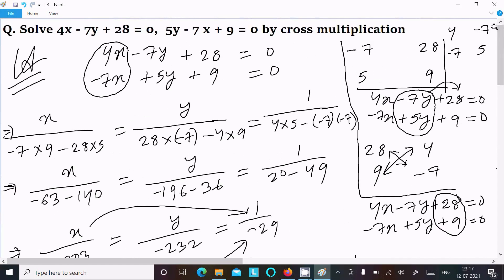So this is the way we can do the cross multiplication for this question. I hope this video is helpful for you. Thanks for watching, see you next week, thank you.